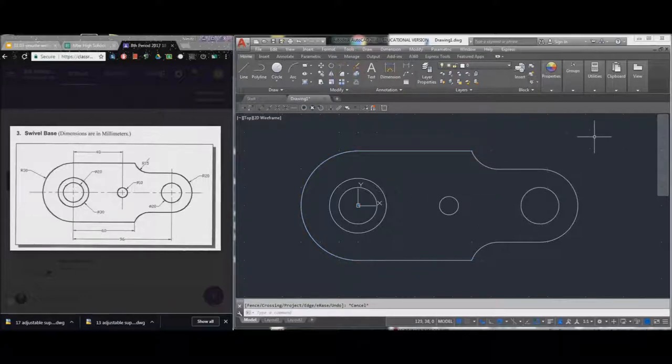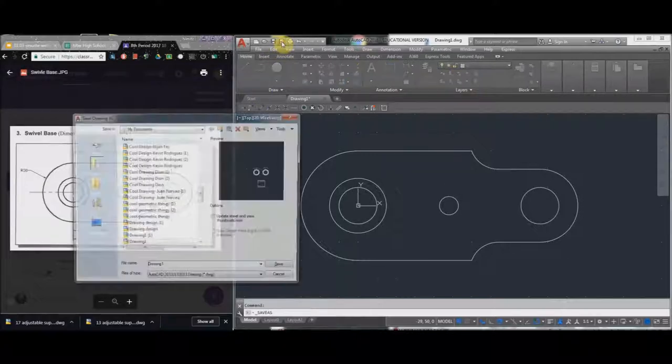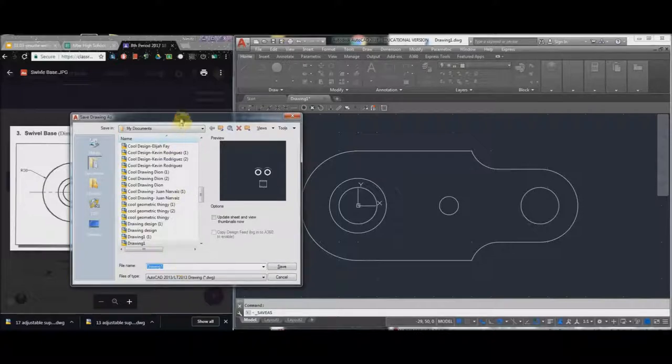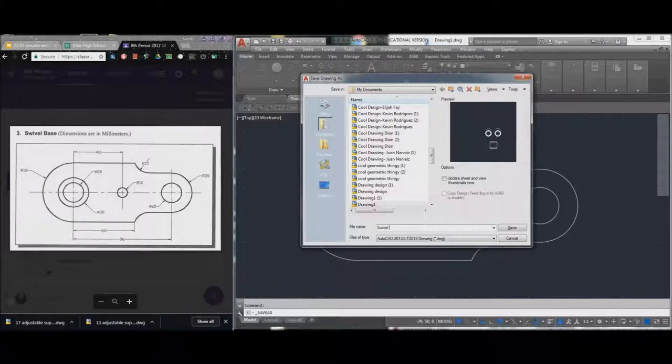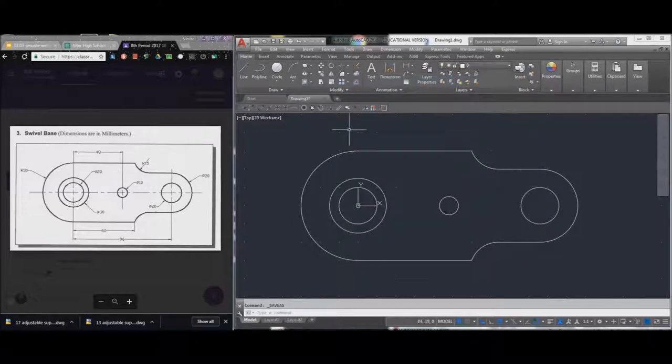And I'm going to save it as swivel base, first name and last name. I'll save it and turn it in.